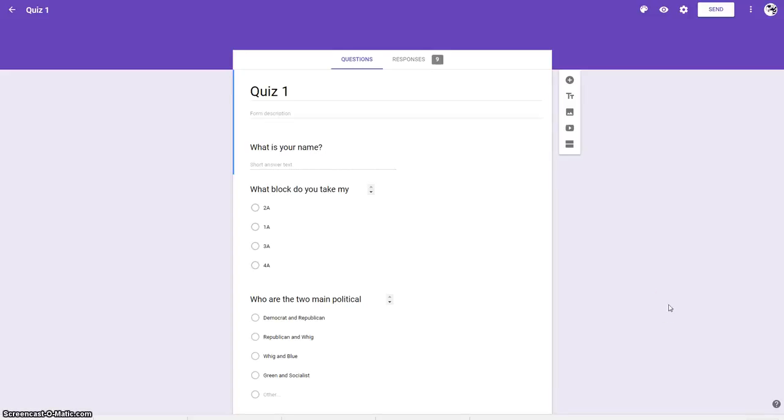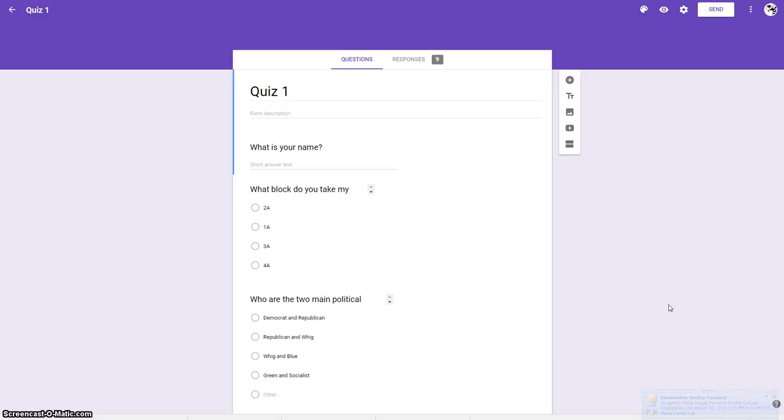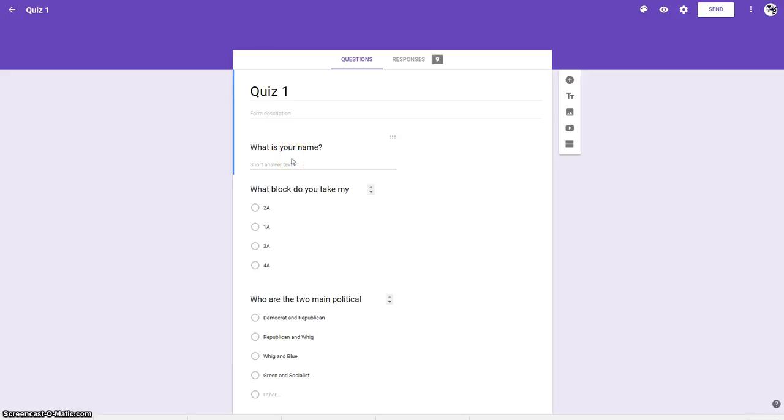Hello, so this session is going to take you through how to create a quiz and grade it in Google Classroom. What I've done is I've created a form and I have made sure that I put in questions for my name so I can know who is actually completing the quiz.